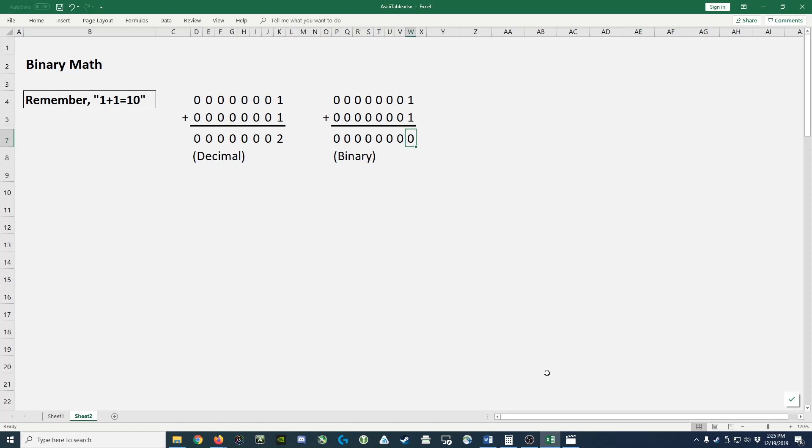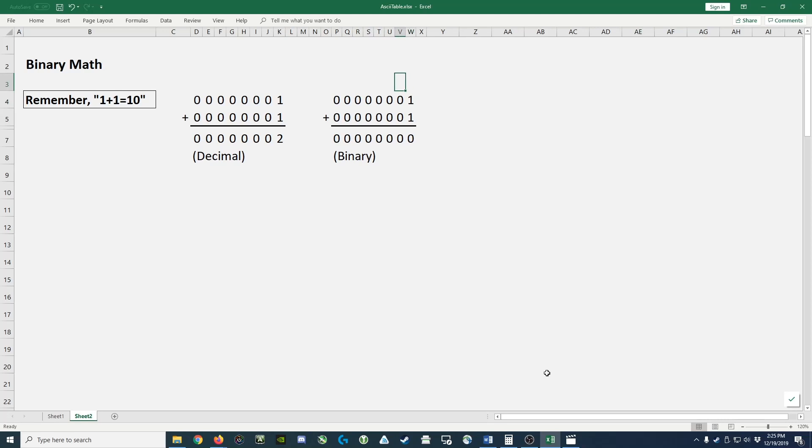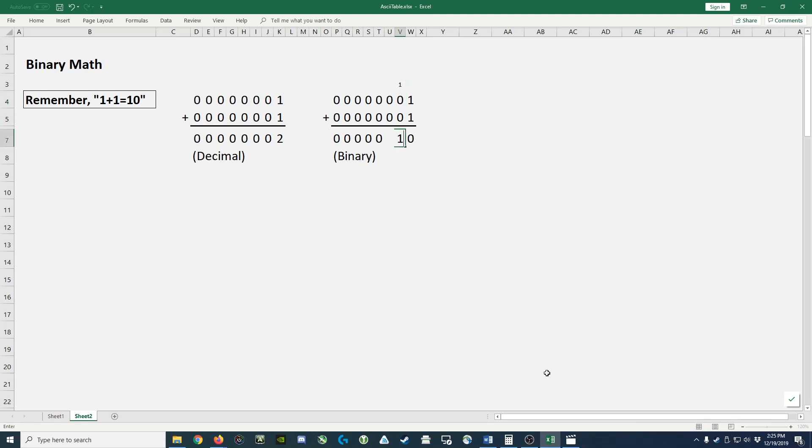So what we do instead is we take 1 plus 1 and we put a 0 because we are now out of numbers and we carry a 1 into the next column. So then on the next column when we add these numbers together we get 1 and we continue on through the remaining columns and filling in zeros.